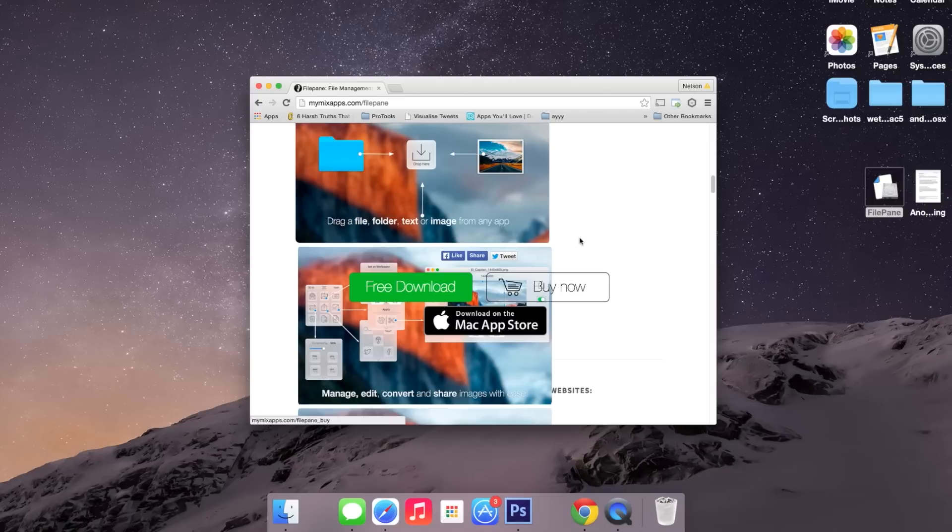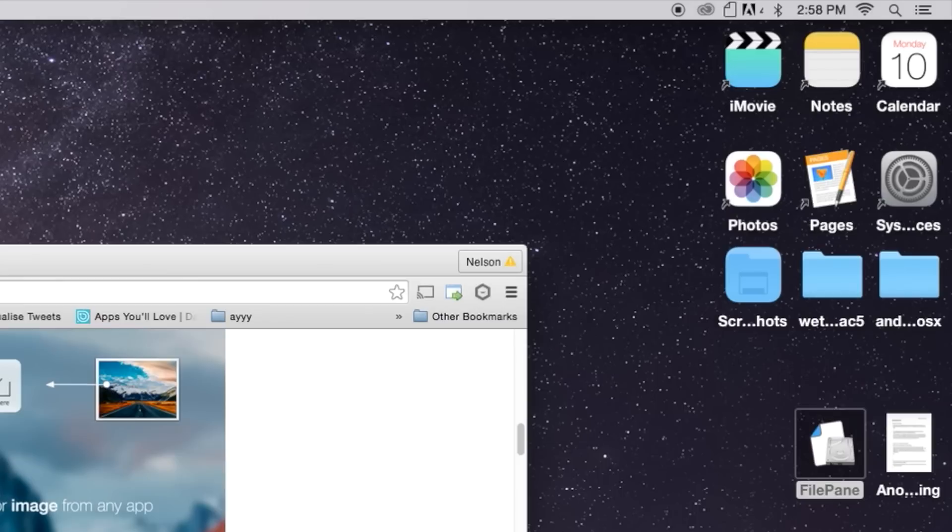If you head over to the website, you can get a free download which is a seven-day trial, or you can purchase it for $4.99.